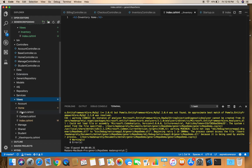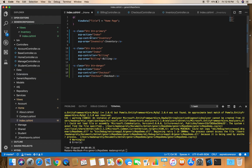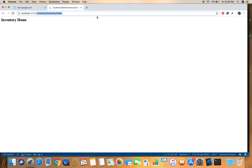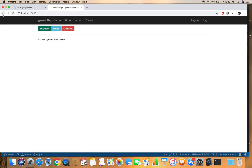On the home page index view, in order to route to the areas we need to add another tag helper parameter: asp-area, and give it the area name. For example, the Inventory link should specify asp-area='Inventory' with the Inventory controller and Index action. After refreshing, we can navigate successfully to Inventory, Billing, and Checkout areas.